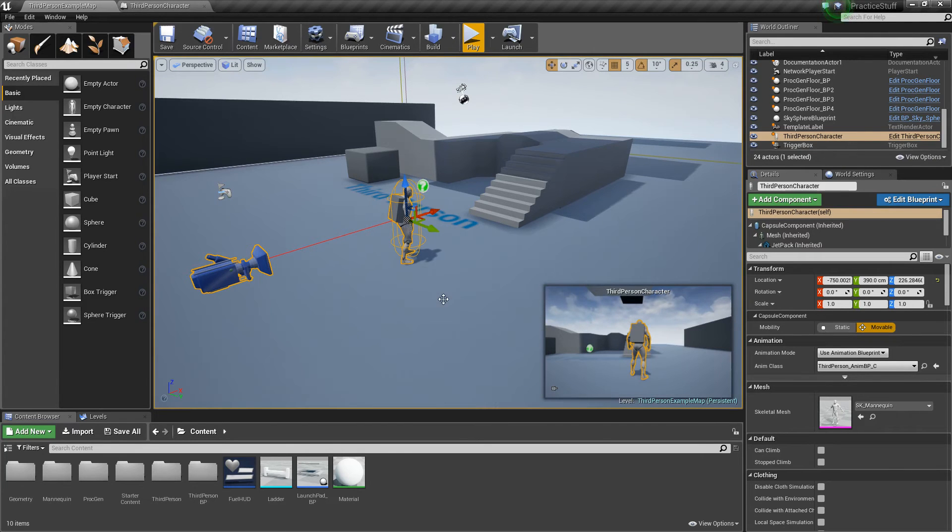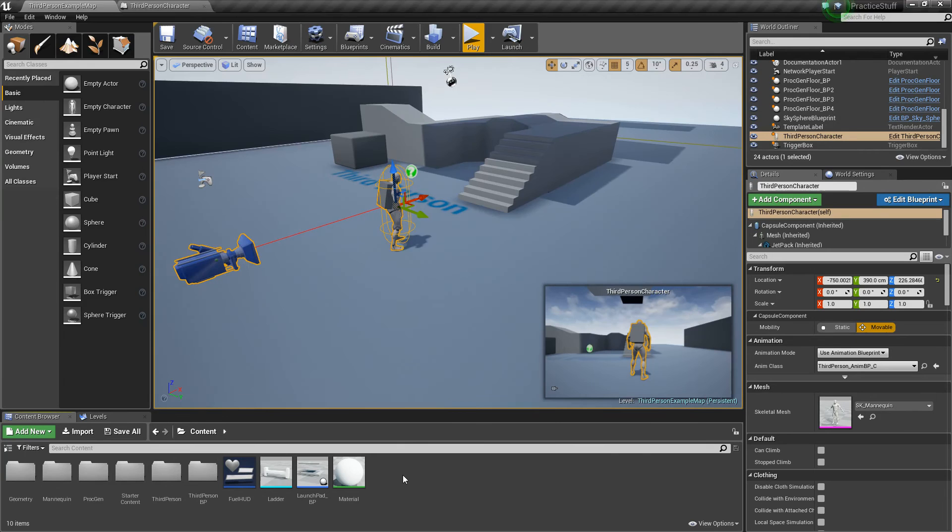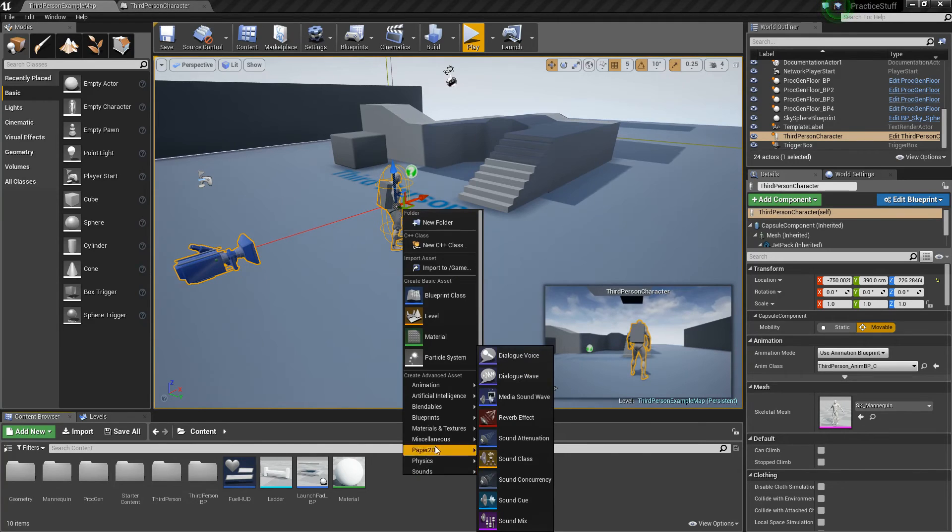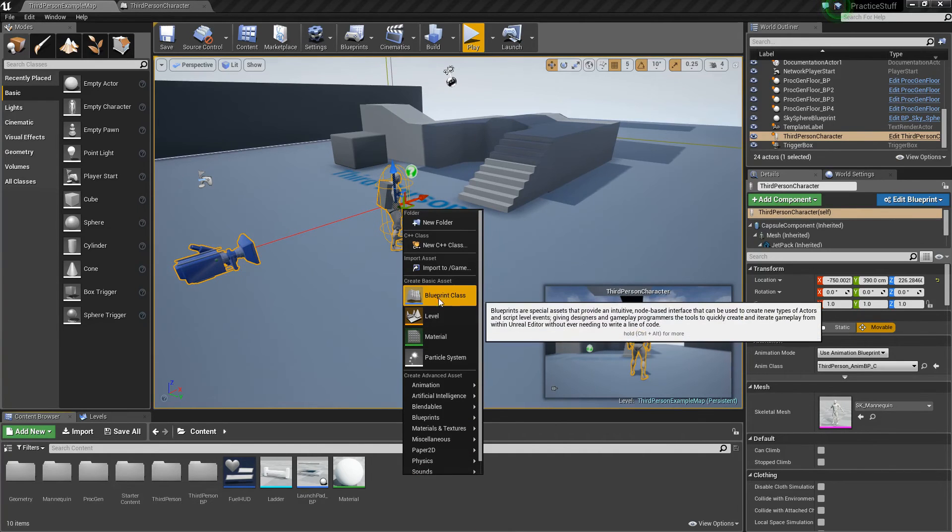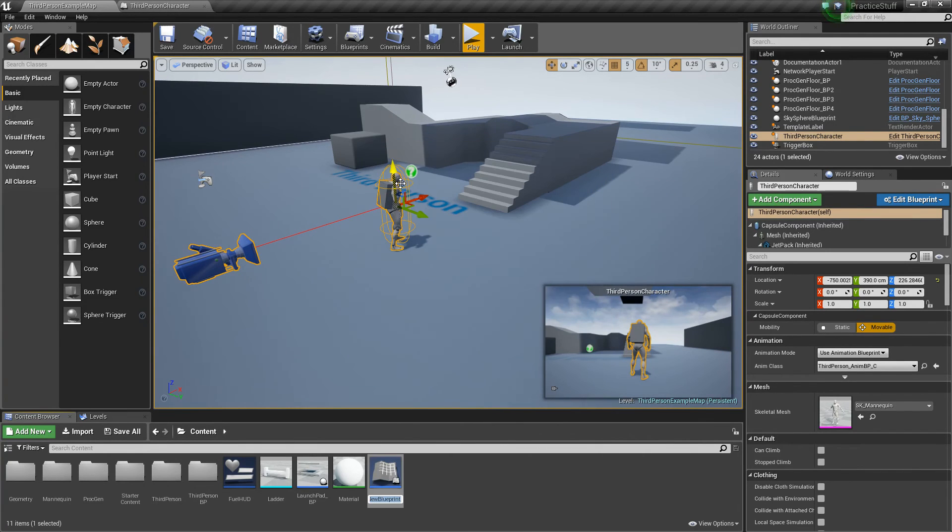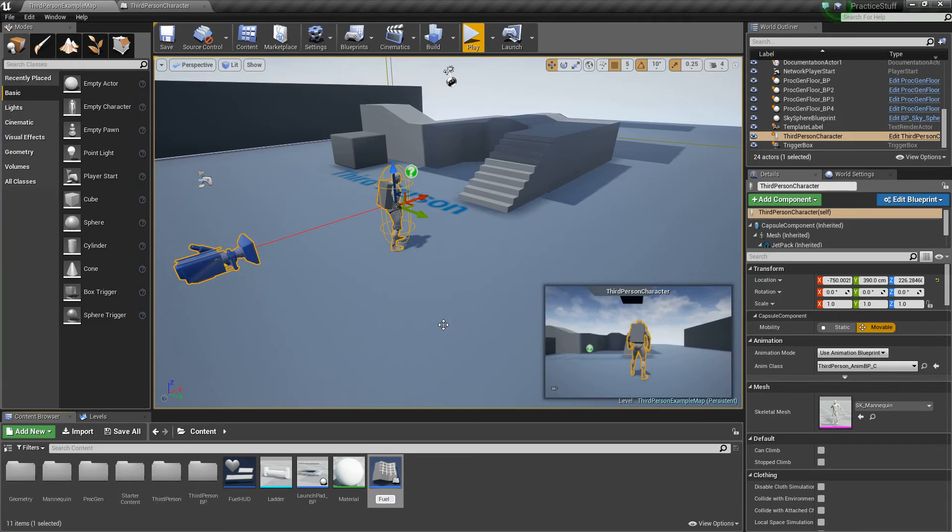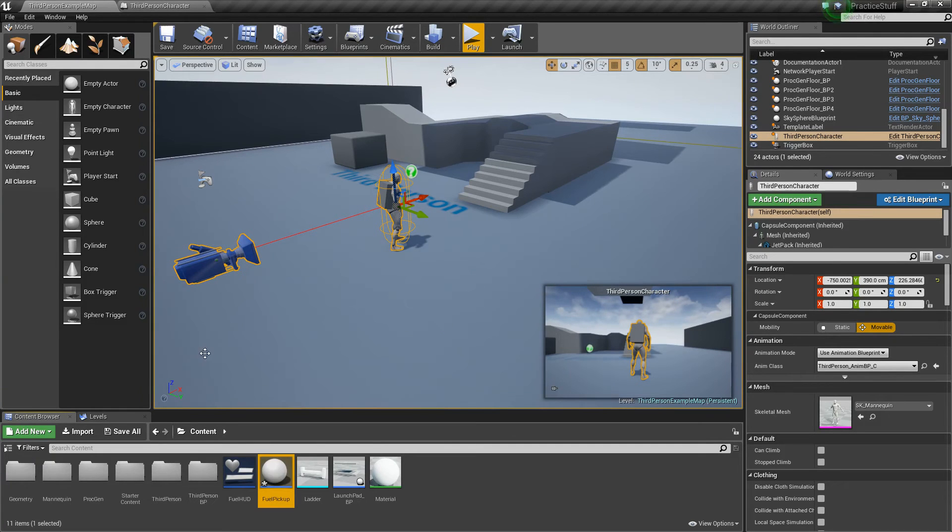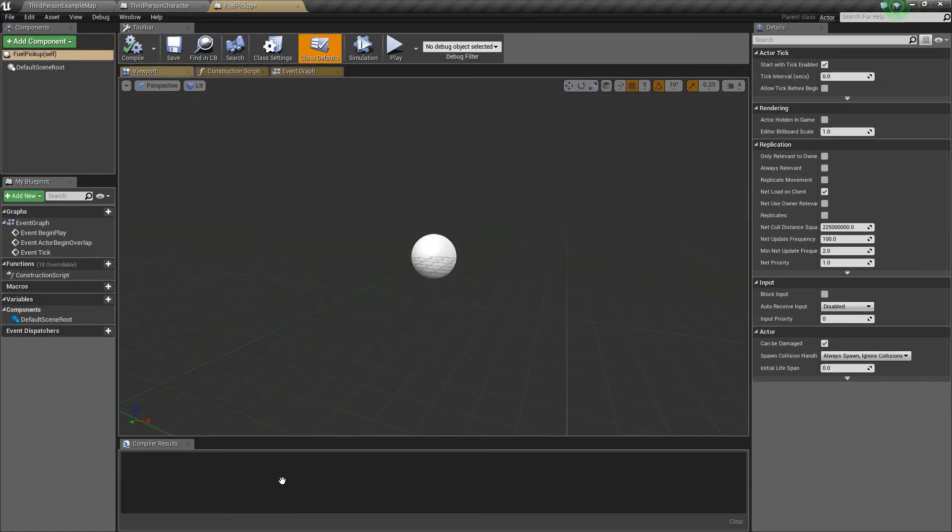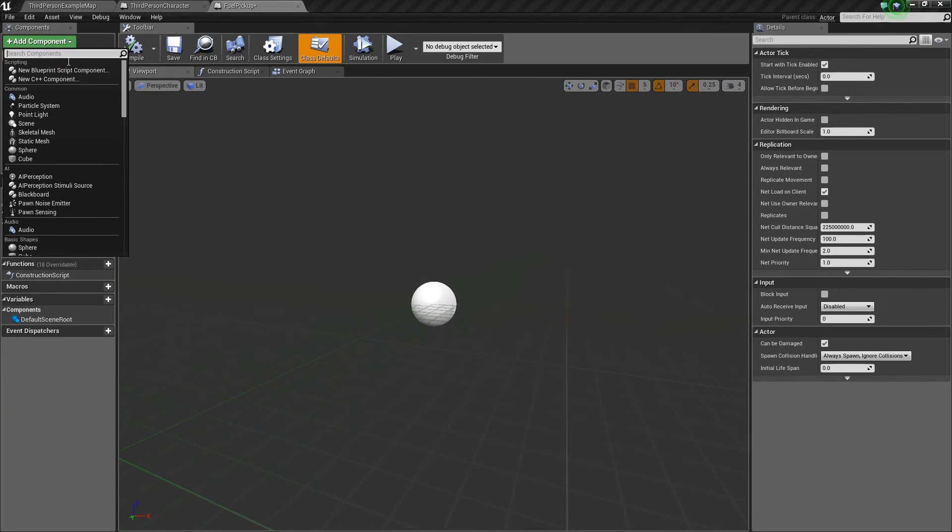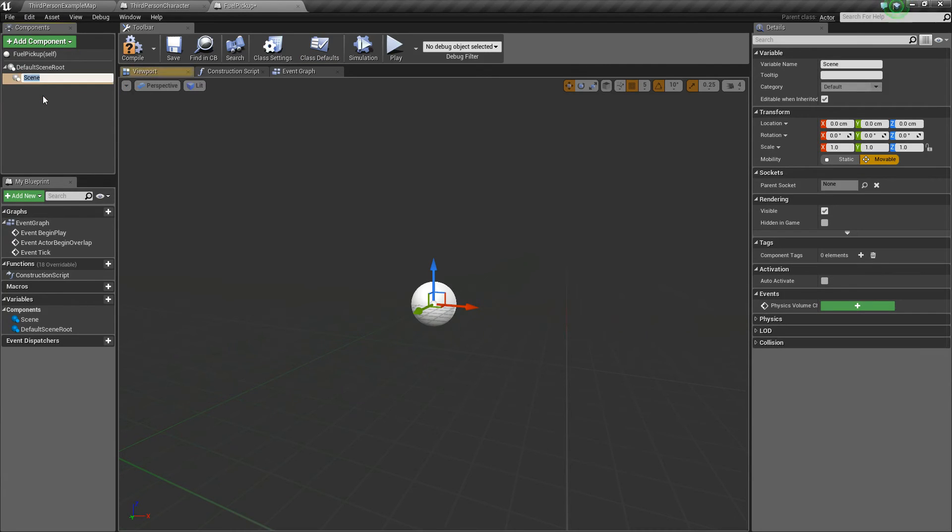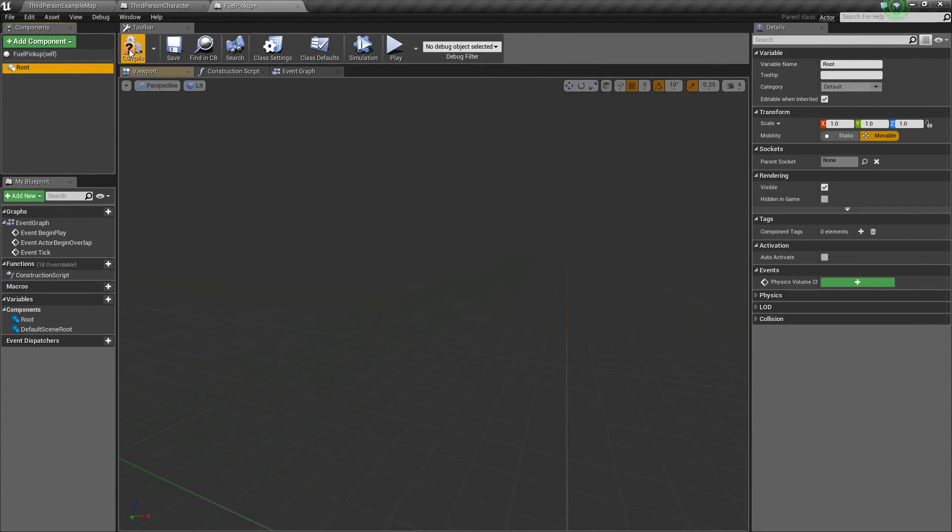Now what we're going to do is we're going to make the pickup. So in our content browser, let's right click, go to blueprint class, create a new one of type actor, and let's call this something simple, like fuel pickup. So we'll open that up, and I'm actually going to get rid of the scene root, I don't like it. I'm going to do that by adding a scene component, calling it root, and then dragging and dropping it to replace it.